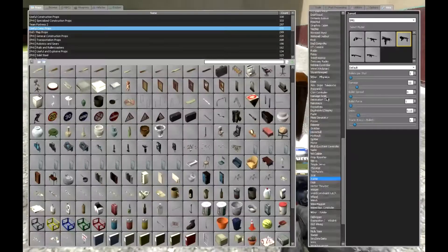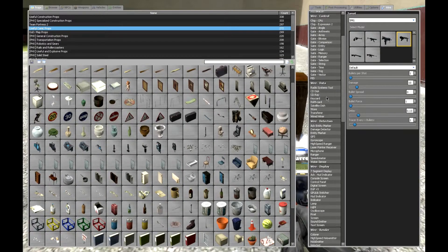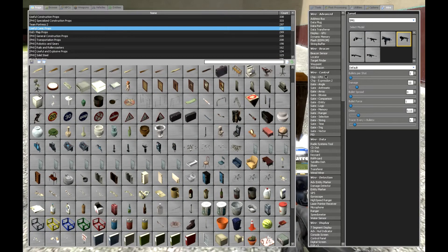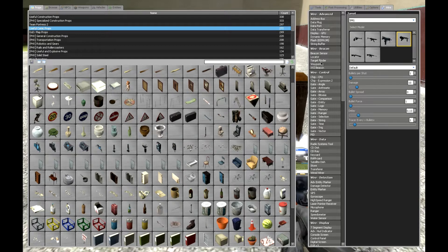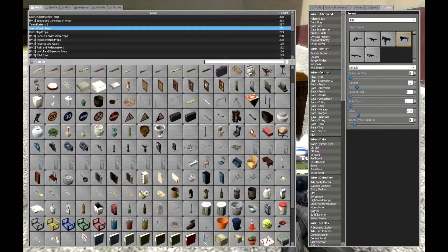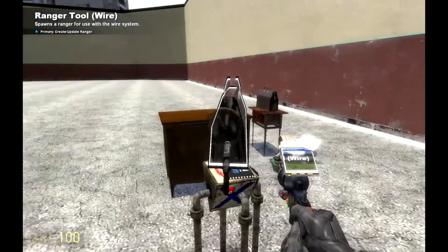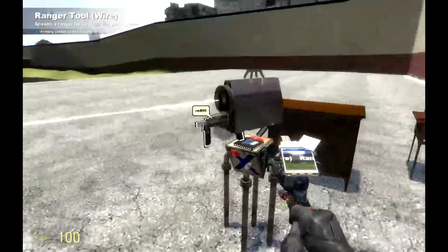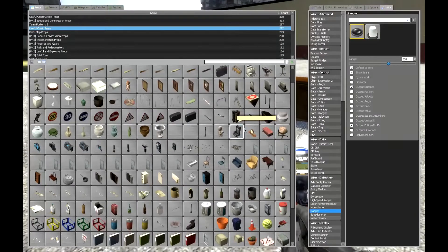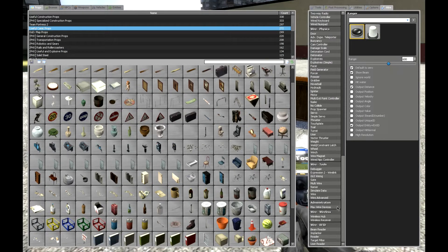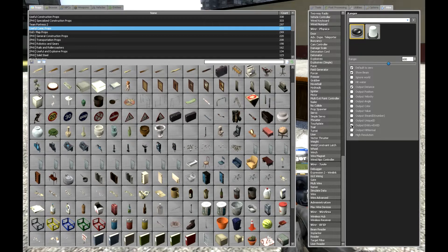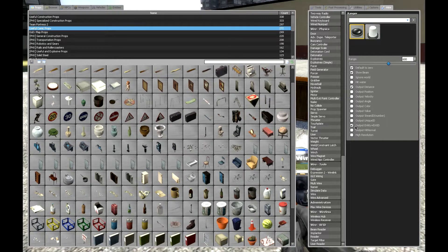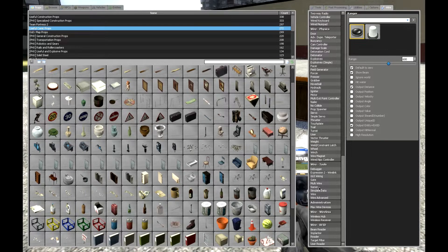Then you will need a ranger, which should be around here, and place it near the gun. Important to have the output entity plus and ID output, or else the following will not work.